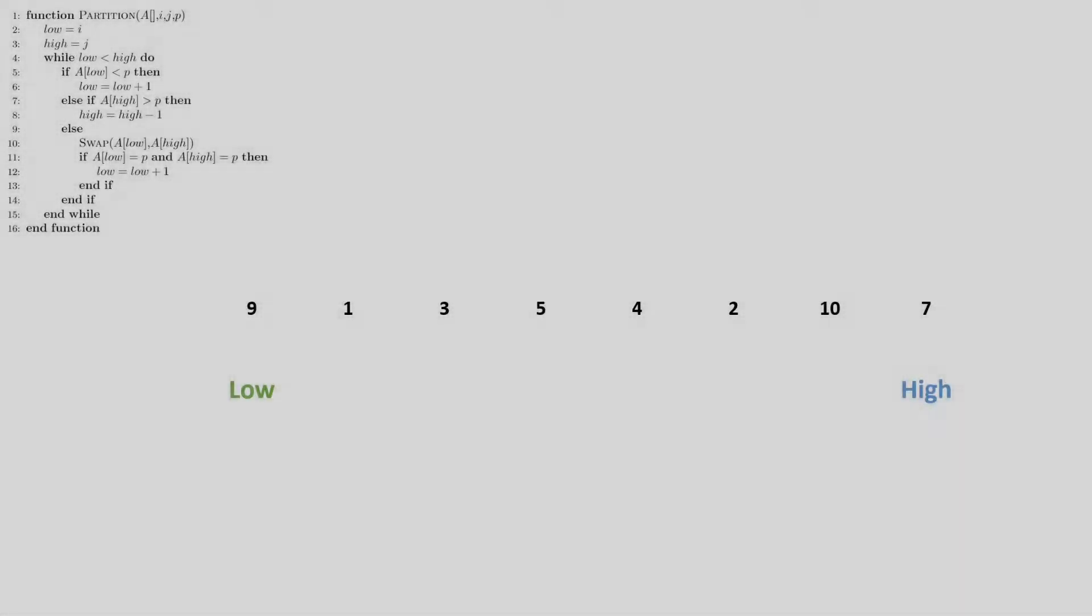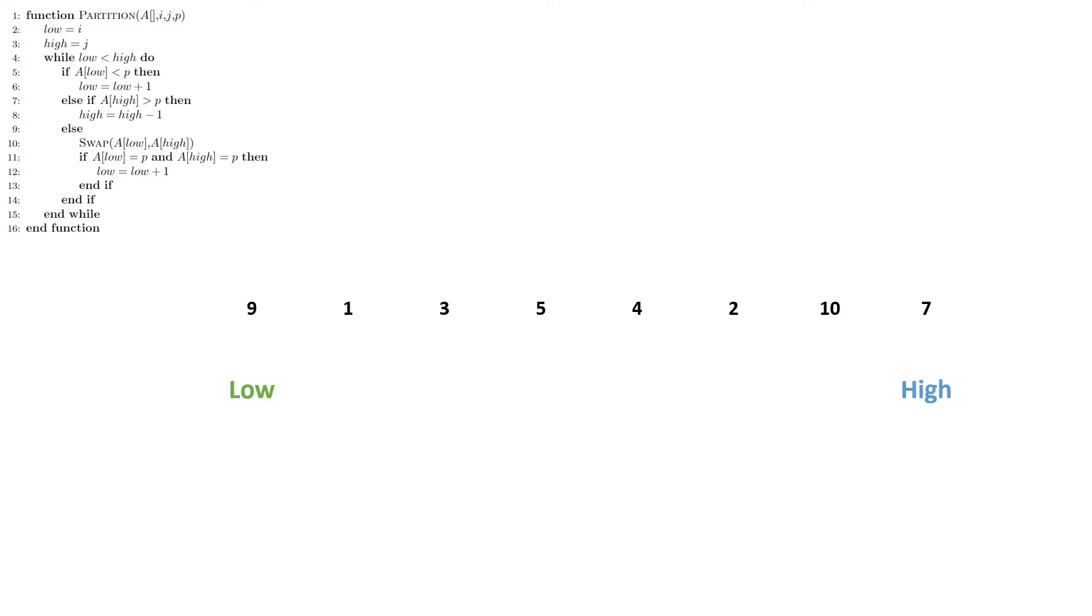In this video we will be going over how the partition method works. Just because this method is a little bit strange, I've included the code here for us to look at in case we need to reference it.